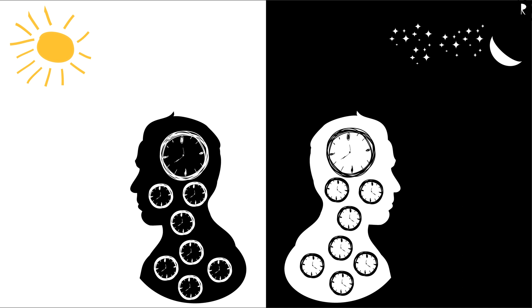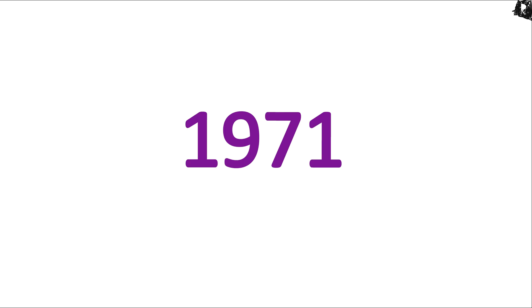Actually, the question was whether circadian behavior were governed by endogenous clock or were merely a reaction to external stimuli of circadian nature. It was hotly debated for decades. And then, in 1971,